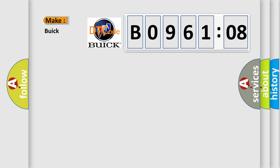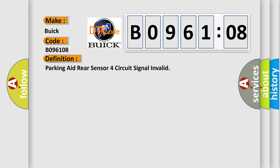So, what does the diagnostic trouble code B096108 interpret specifically for Buick car manufacturers? The basic definition is: parking aid rear sensor four circuit signal invalid.